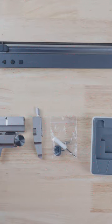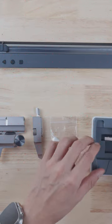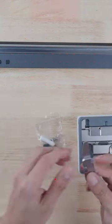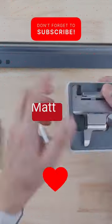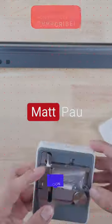Alright, so real quick let me show you how to put this back in the box. Make sure you subscribe so you can get more videos like these.